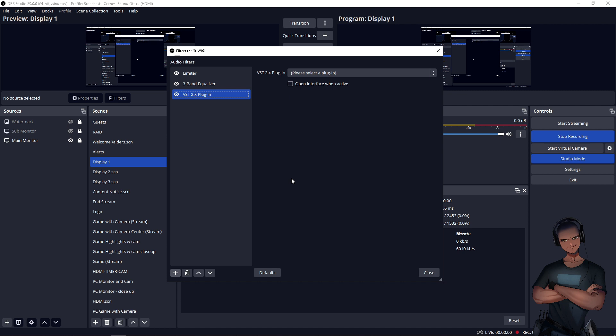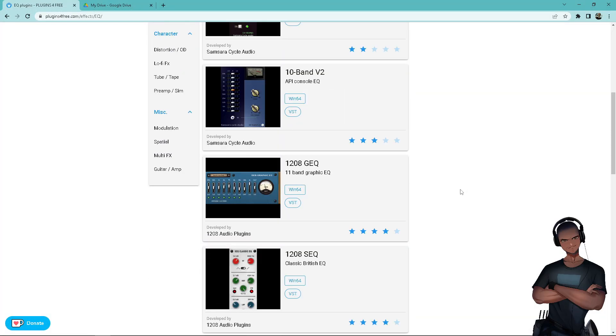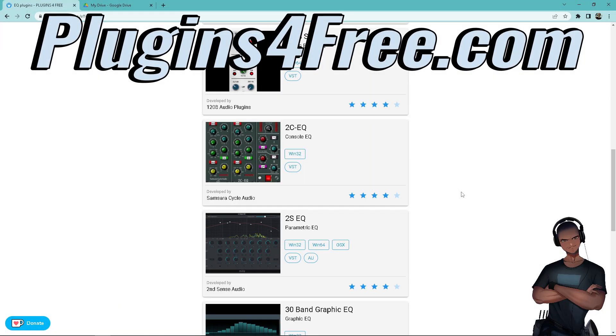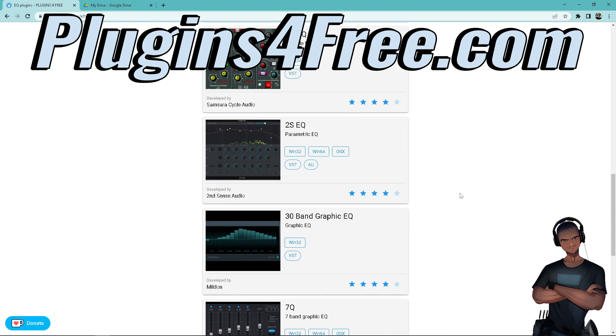One website that has a 100% trust score with scamadvisor.com and also rated number one at makeuseof.com is pluginsforfree.com. That's plugins, the number four, free, dot com.